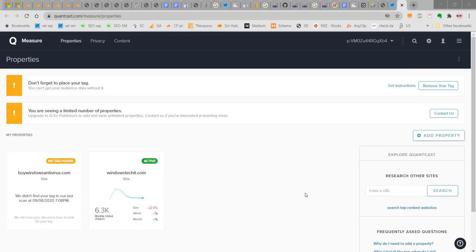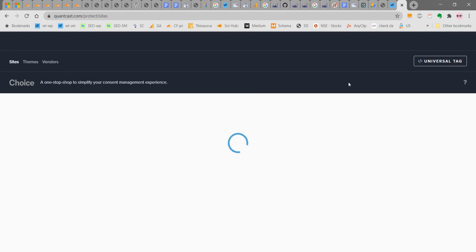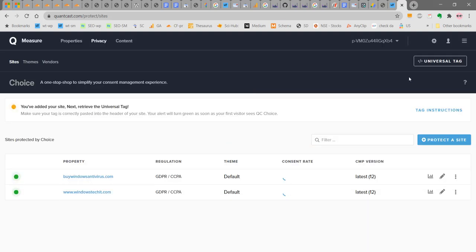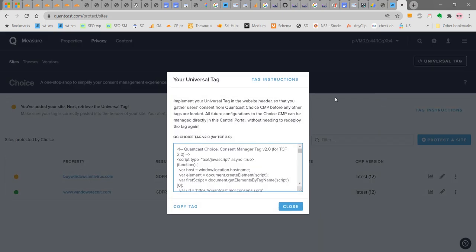In the implementation of Quantcast CMP, we need to add universal tag code in the header. We are going to go to the CMP dashboard and click on privacy. Here you can see there is a universal tag. If you click here privacy, there is a universal tag here. This tag has to be added into the header part. Implement your universal tag in the website header. This part has to be added into the header so that QC choice tag version 2.0 is implemented for TCF 2.0.